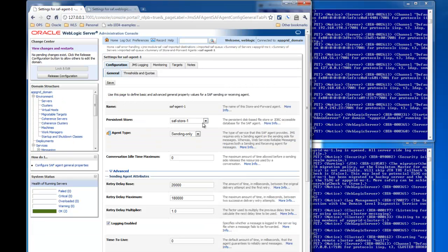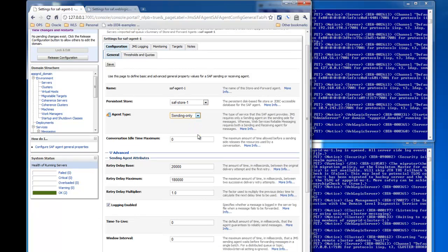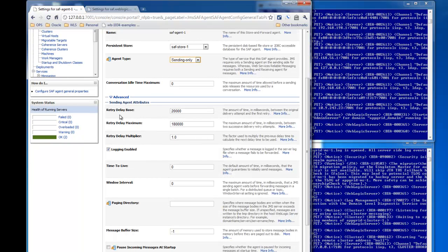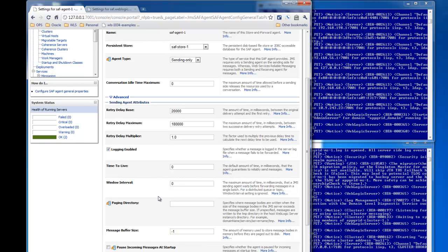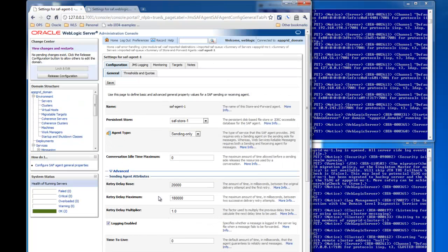The Store and Forward agent is the process that actually takes the messages and delivers them on the remote destination. Here you set the persistent store and the agent type, which is either sending, receiving, or both. The receiving portion is only applicable for WSRM — Web Services Reliable Messaging — and we're not going to be using that for this demo. On the agent you can set retry parameters and windowing intervals for how long it waits before sending a batch of messages over to the remote domain. However, for distributed destinations this is ignored.